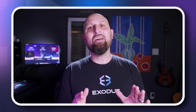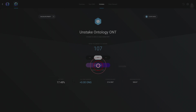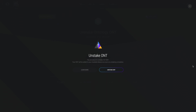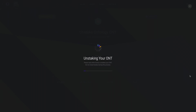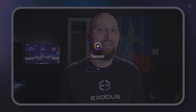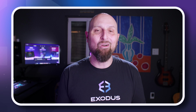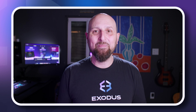If you want to unstake, click the Unstake tab and enter the amount, then click Unstake ONT. The amount you choose to unstake will be shown as unstaking and you will need to wait for two consensus rounds to transact your newly unstaked ONT.